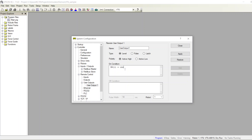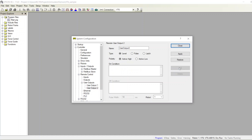Set the condition: input one equal on and SW2 equal off. So when my first input is on and my second input is off, user output one should turn on. Apply — it saves. Now I'm going to add another one.